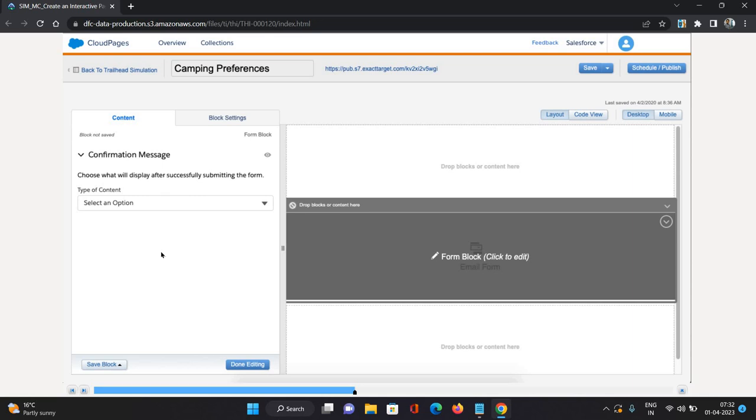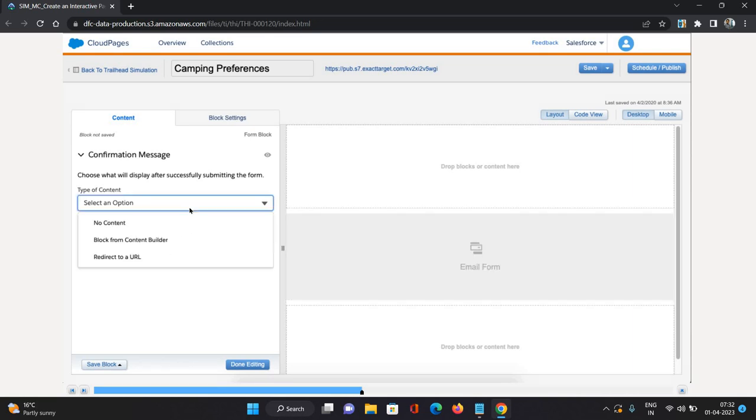First, I'll just go to this email form. Now on the left side, you can see it will ask us to choose a confirmation message once the form is submitted successfully. We have three options to select the type of content.